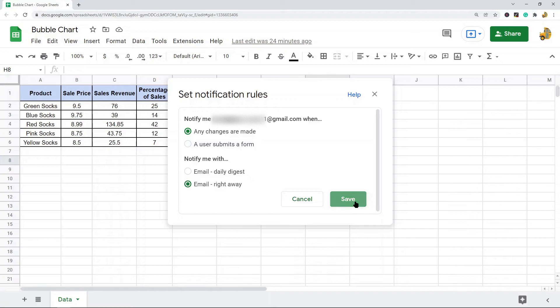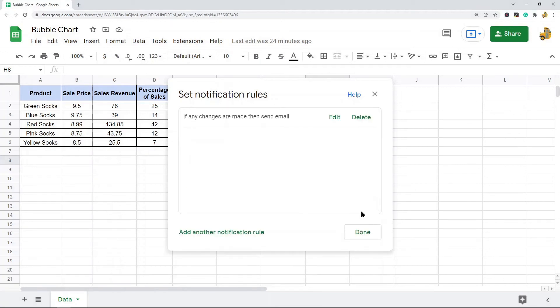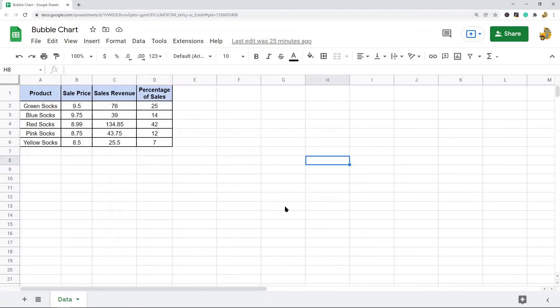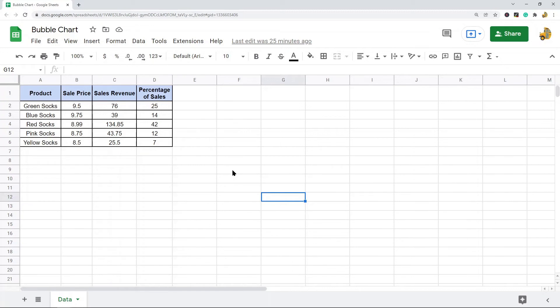I'm just going to select Right Away and select Save and then Done. And now, whenever this sheet is edited, I will get an email with the name of the person that changed it. And then I can click through a link in that email and view the change that was made.